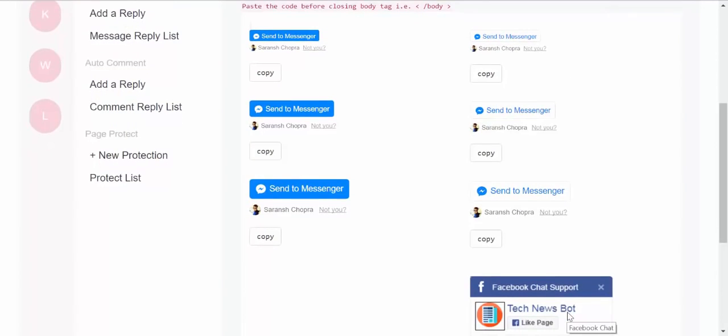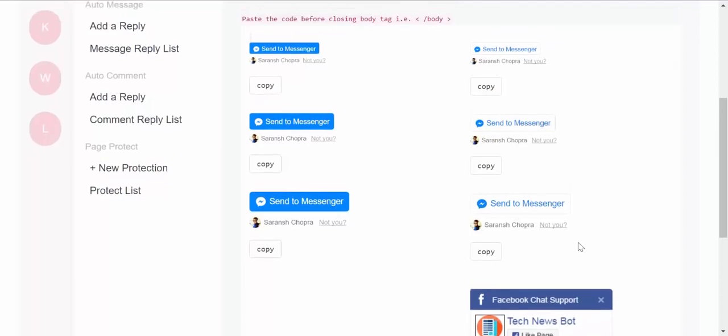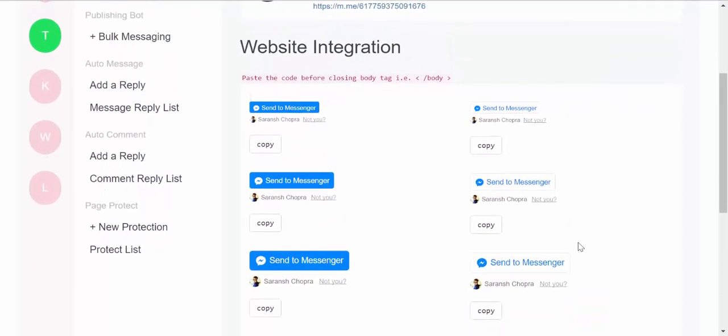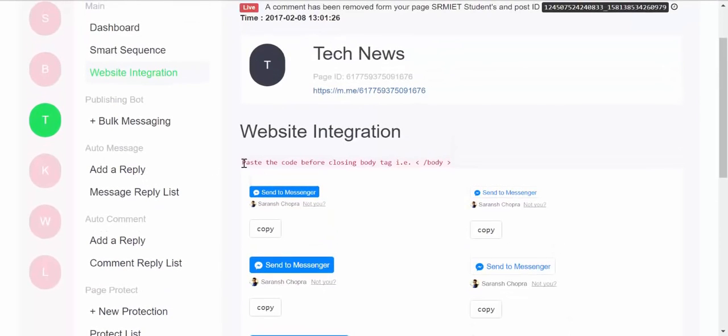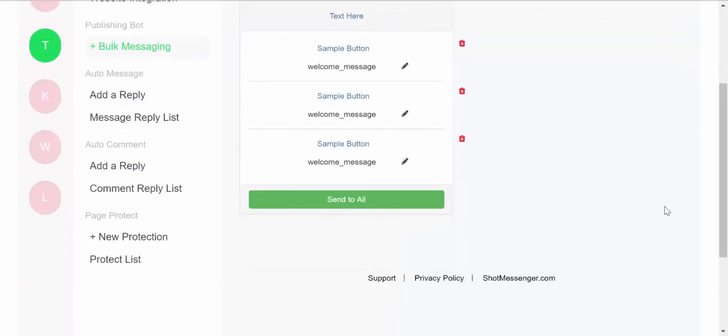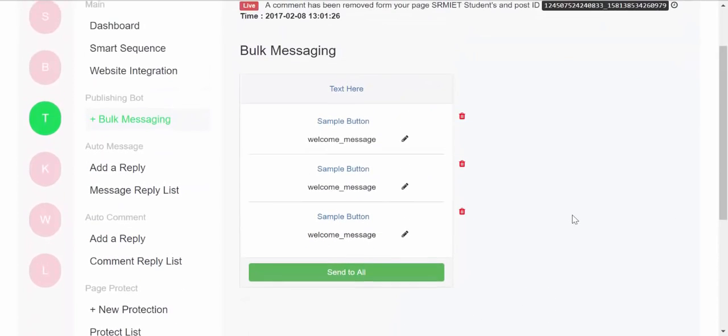And as soon as someone interacts with any of these buttons or sends you a chat in this chat box, they would be added to your Facebook Messenger list, and then you can send them bulk messages using Short Messenger.